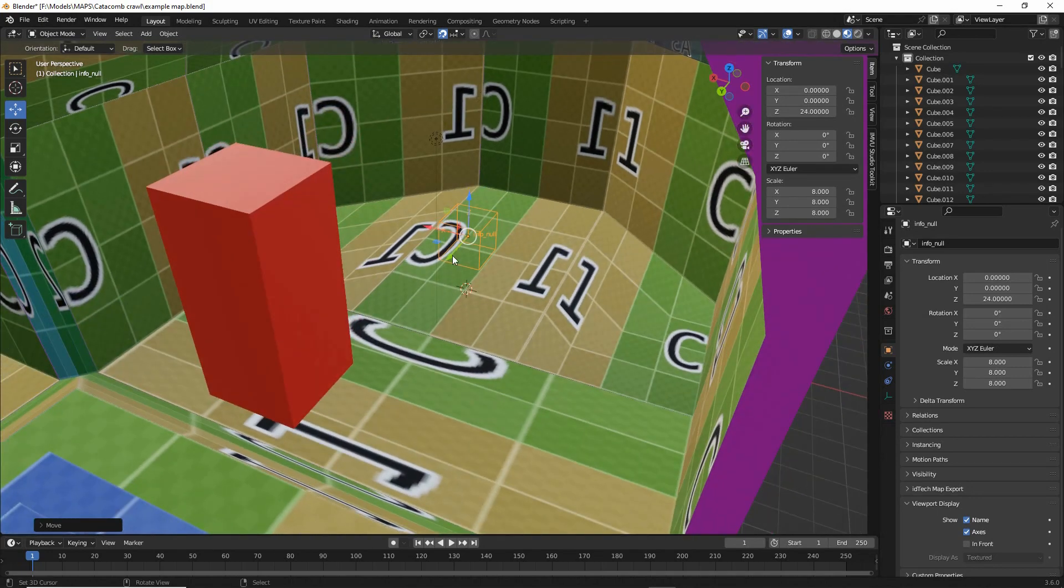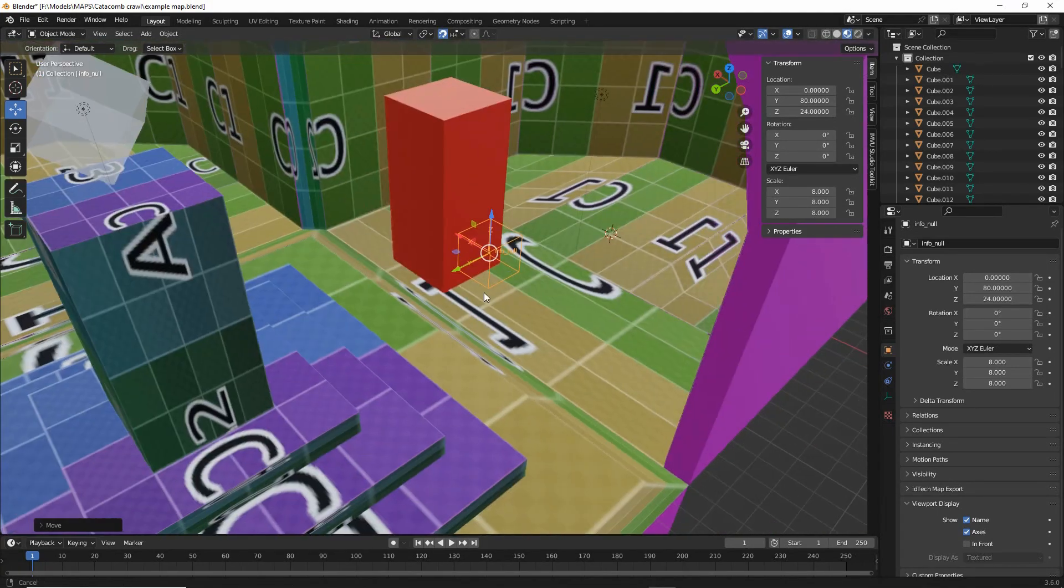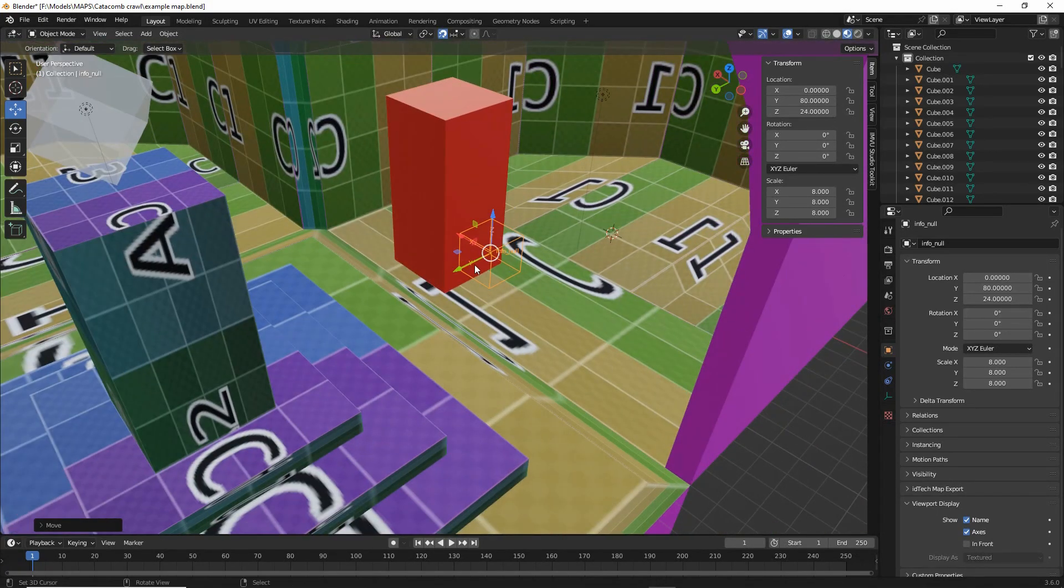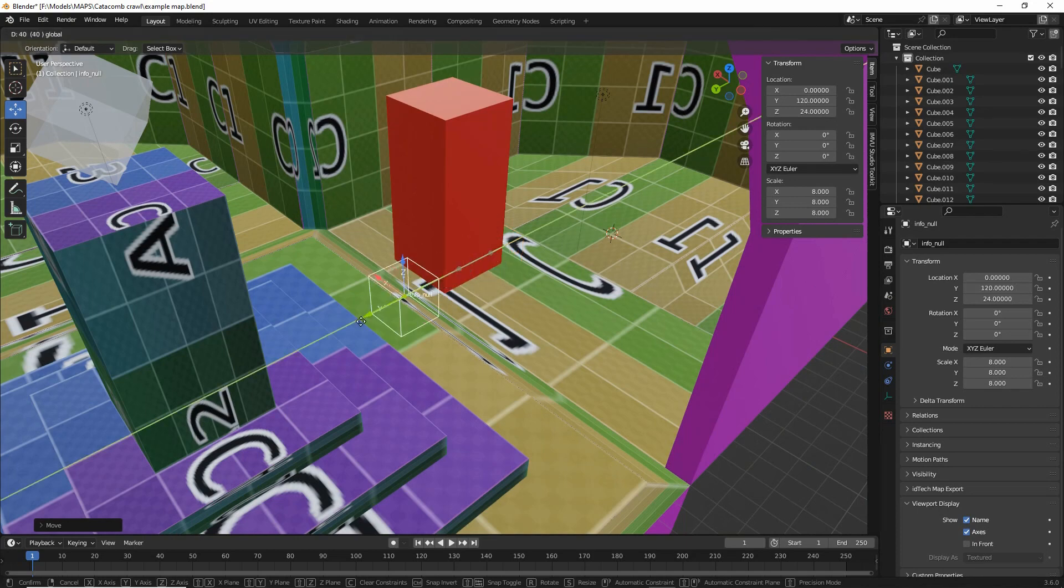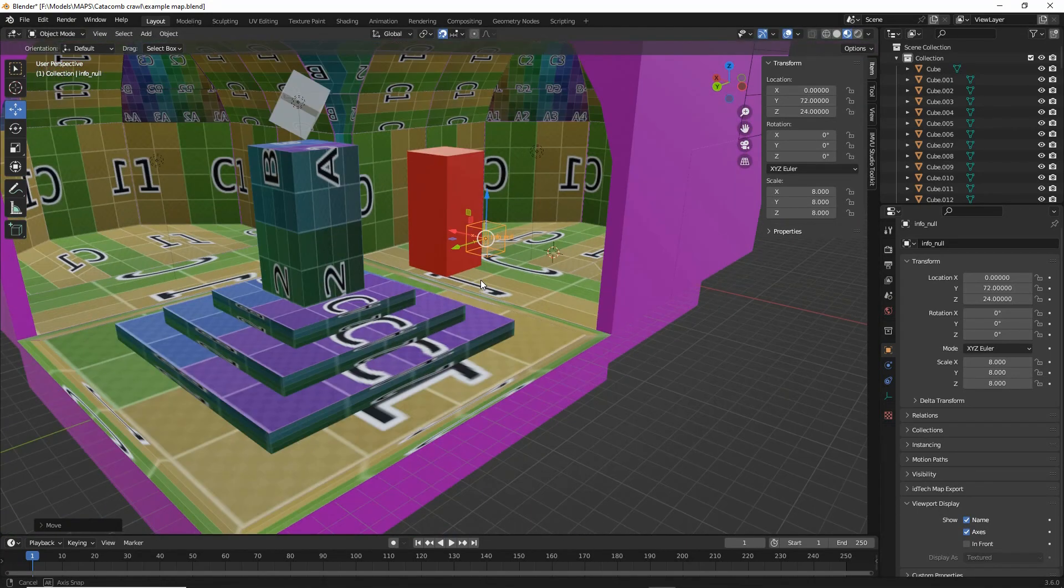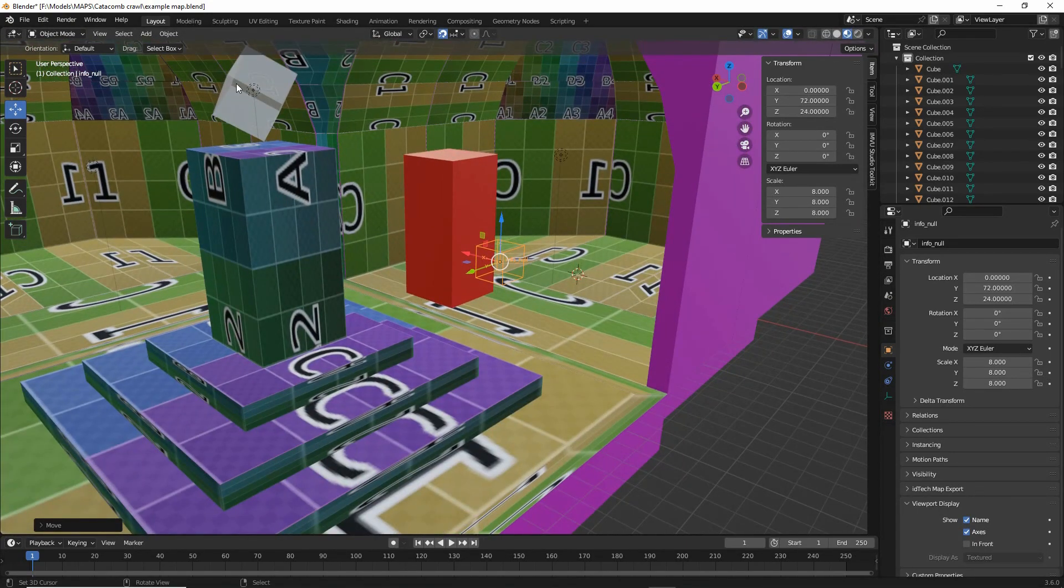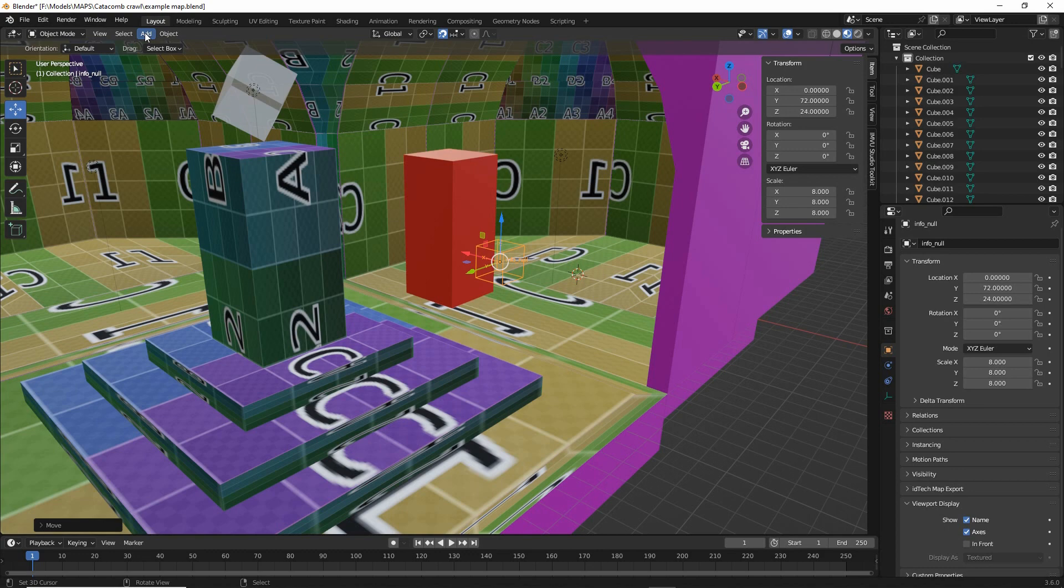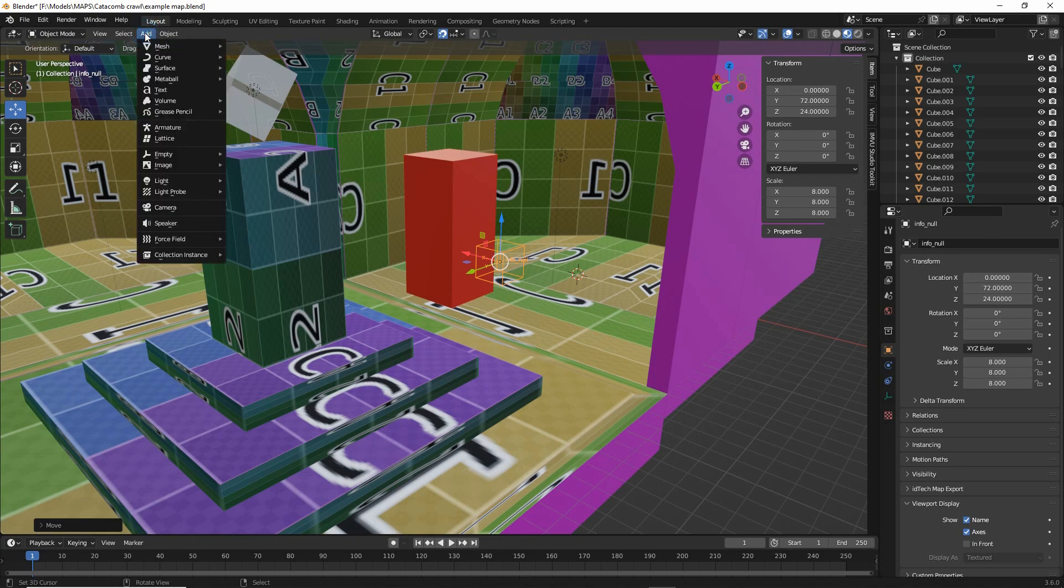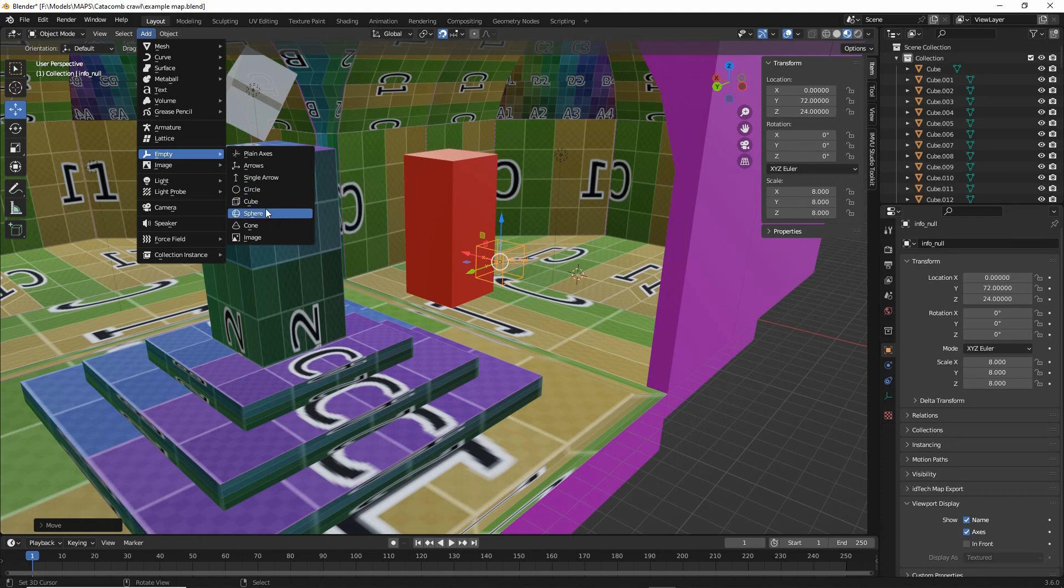The only disadvantage of using empties is that they are always wireframes. So that's an info null. If we wanted an info player start, we'd go to add empty cube again.